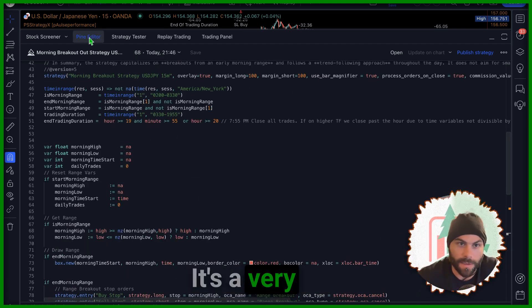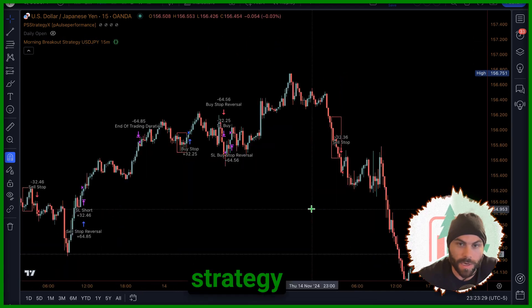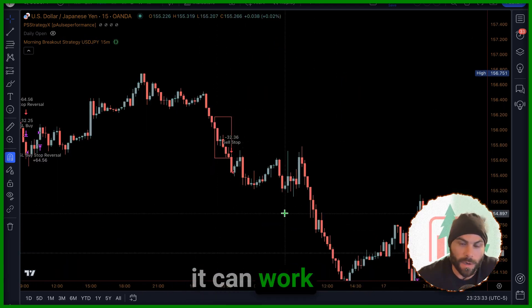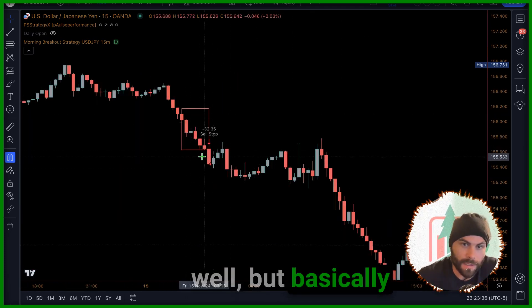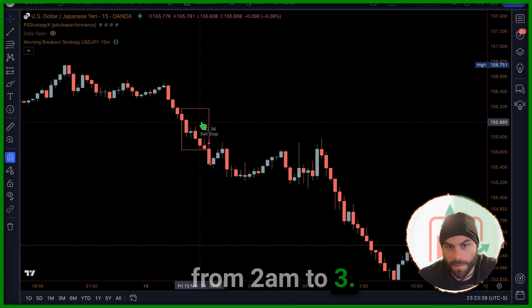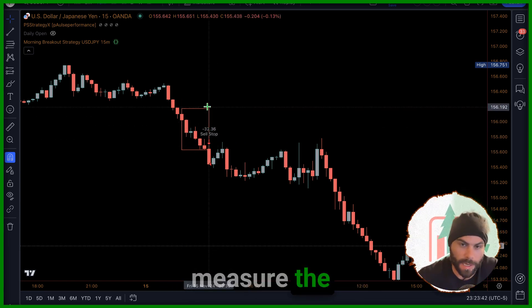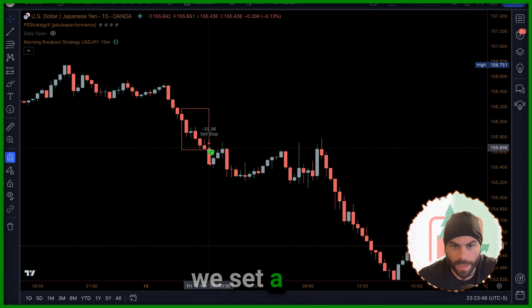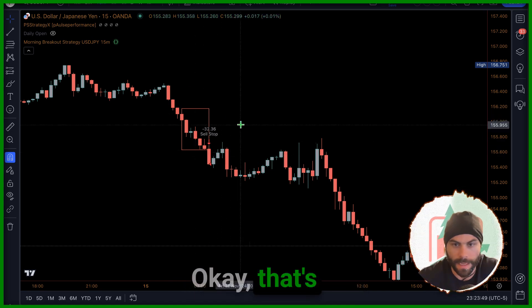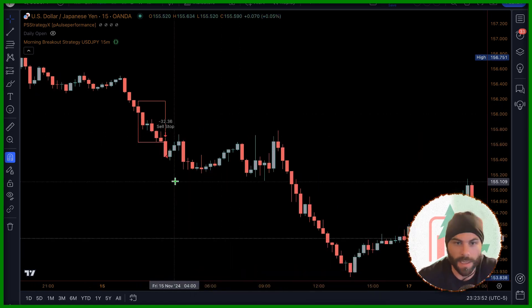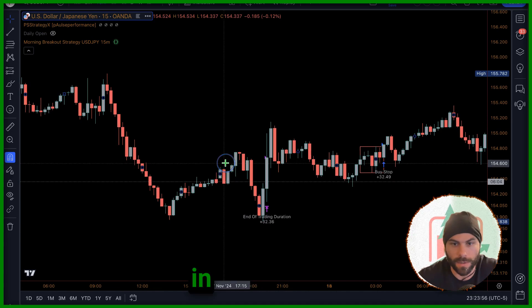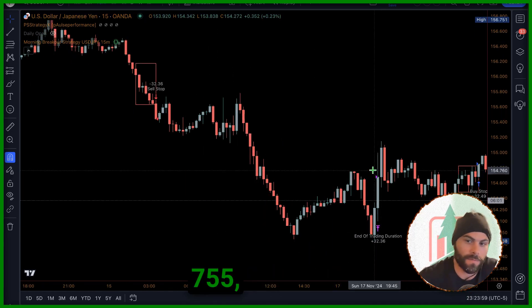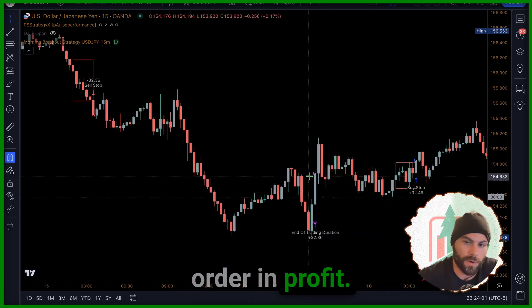It's a very simple strategy, it's a breakout strategy that's based off of the USD/JPY. It can work on other pairs as well, but basically we get a range from 2 a.m. to 3:30 and then from that range we measure the highs and lows and then we set a buy stop and a sell stop. That's it. So price breaks out of that range, hits our sell stop and then it goes in that direction. At the end of the day around 7:55 we close the order in profit.